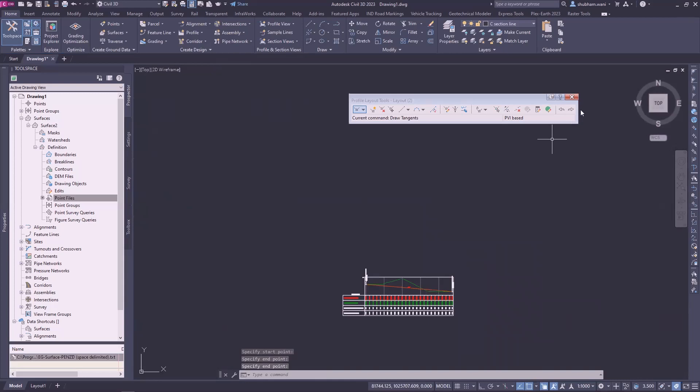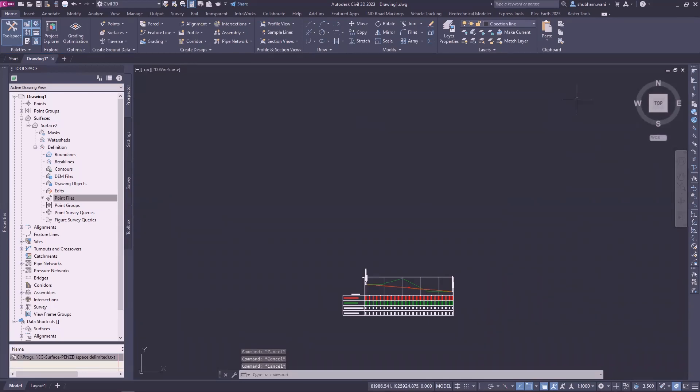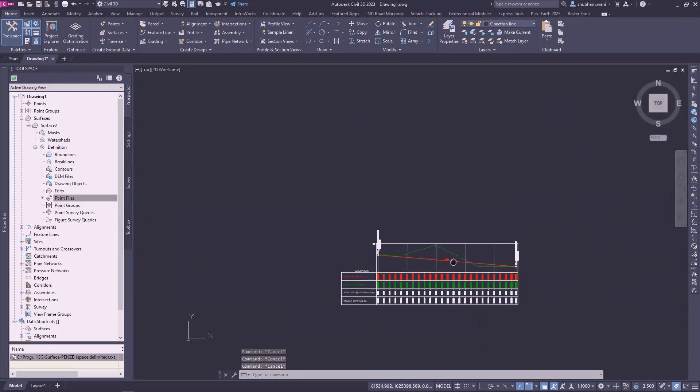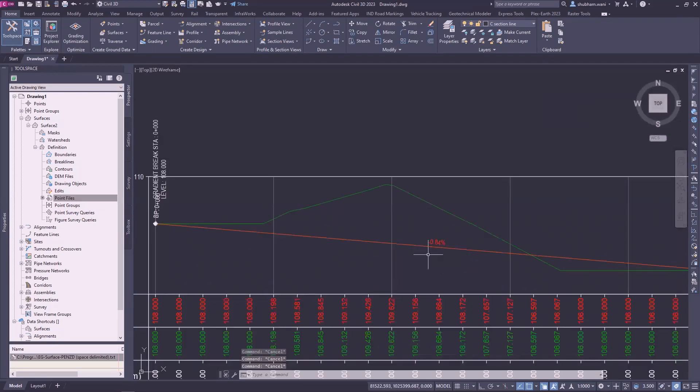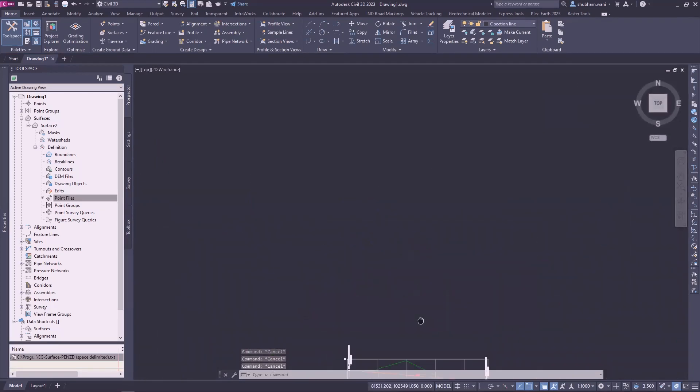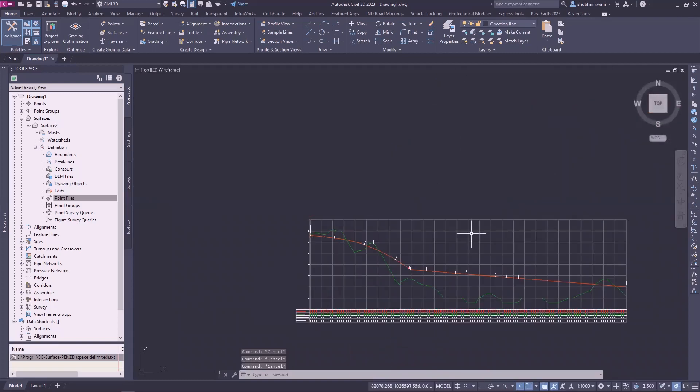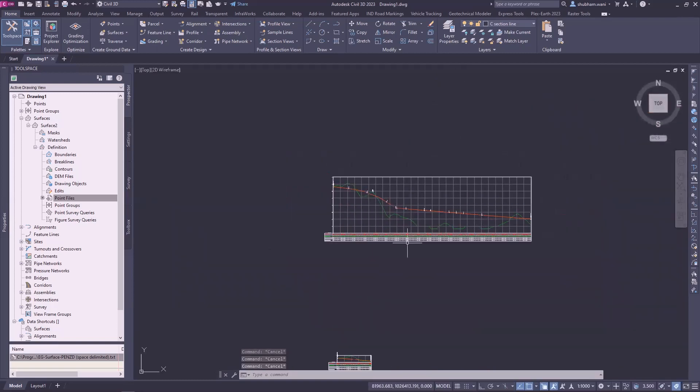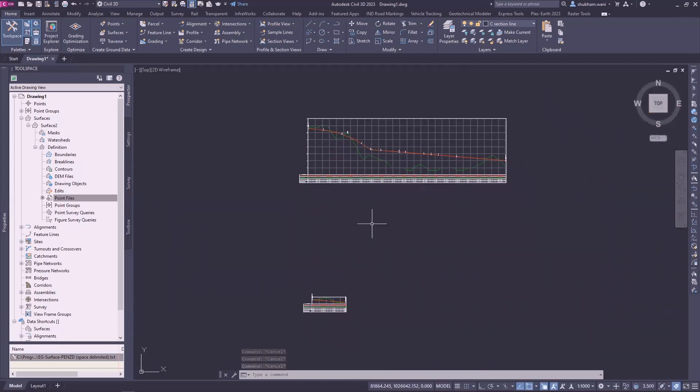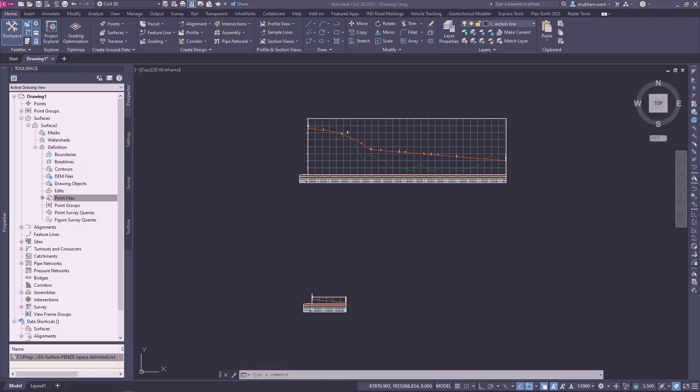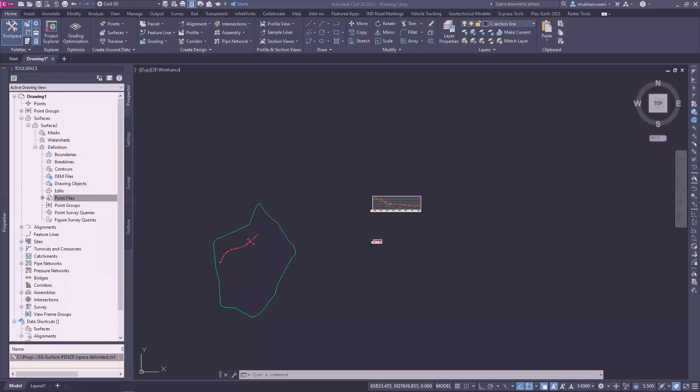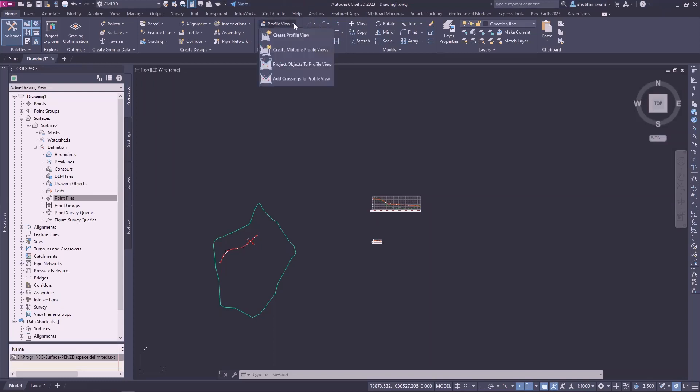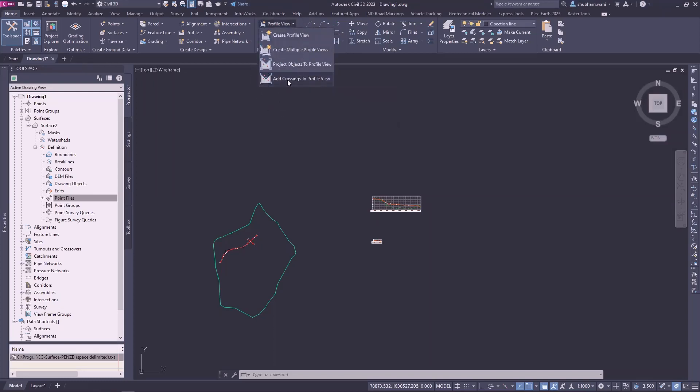So let's do the crossing line crossing elevation and point in our existing main centerline profile. So here it is the option for it. Go to profile view option, add crossing to profile view.